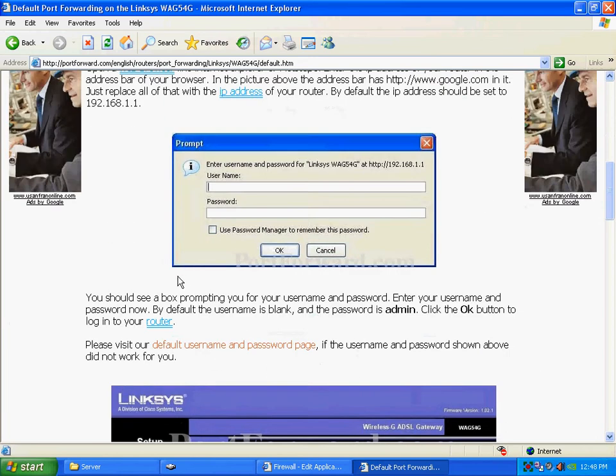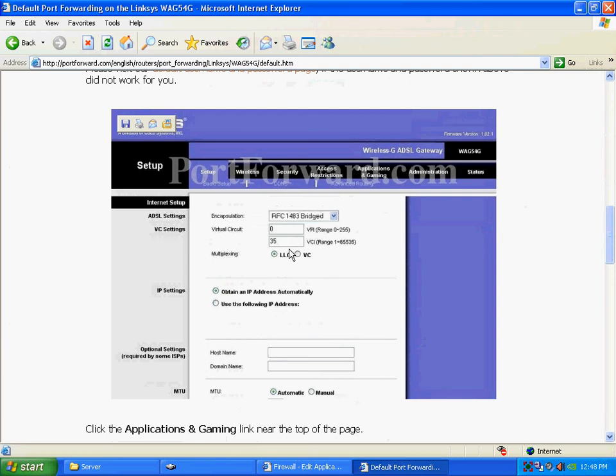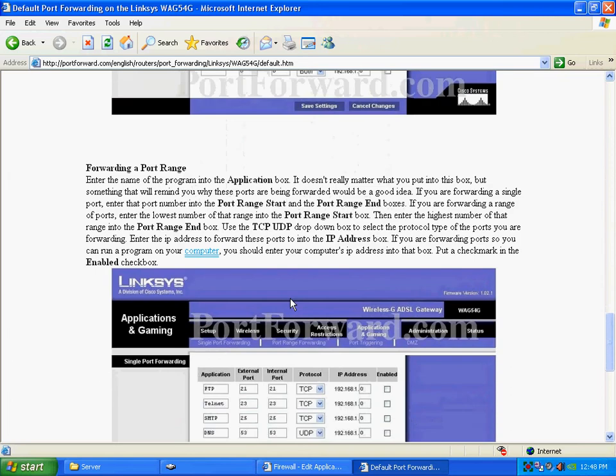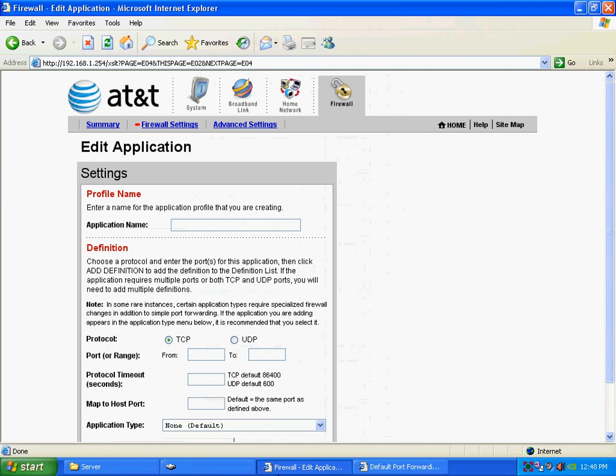It'll come up with this screen here where it says, you know, this one's under applications and gaming. And then you select the single port forwarding or port range forwarding, and that's how you get in that particular router. So, whichever router you have, you basically want to get to this screen, which is the port forwarding.